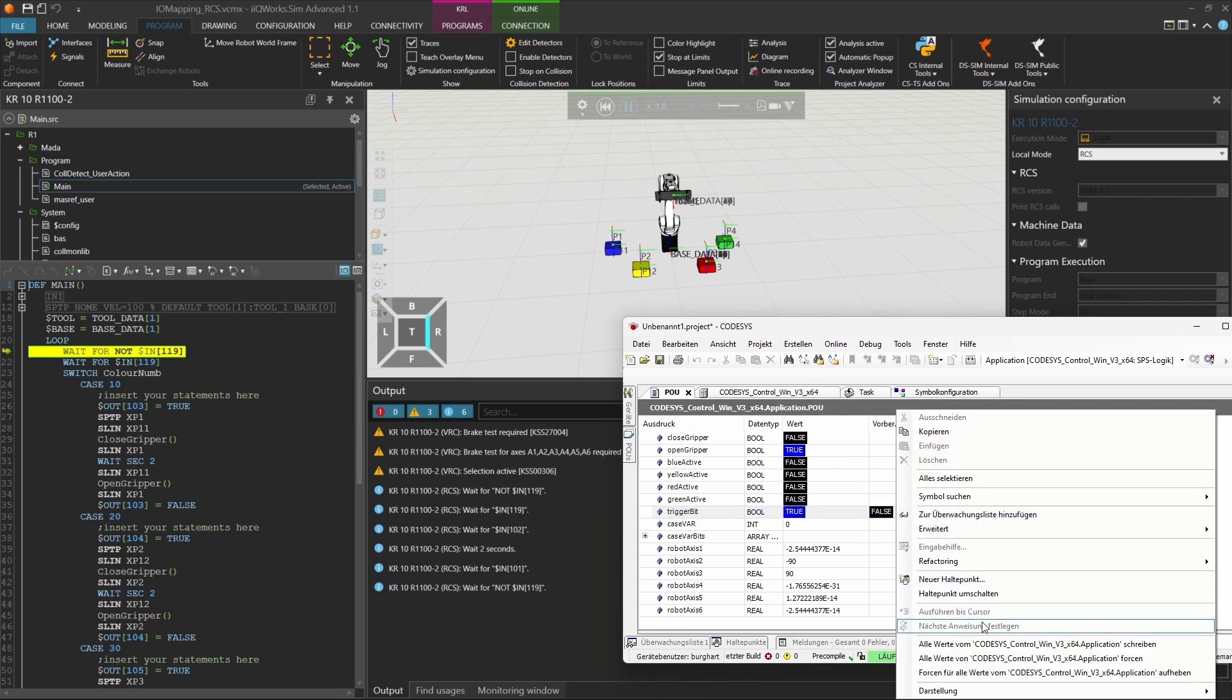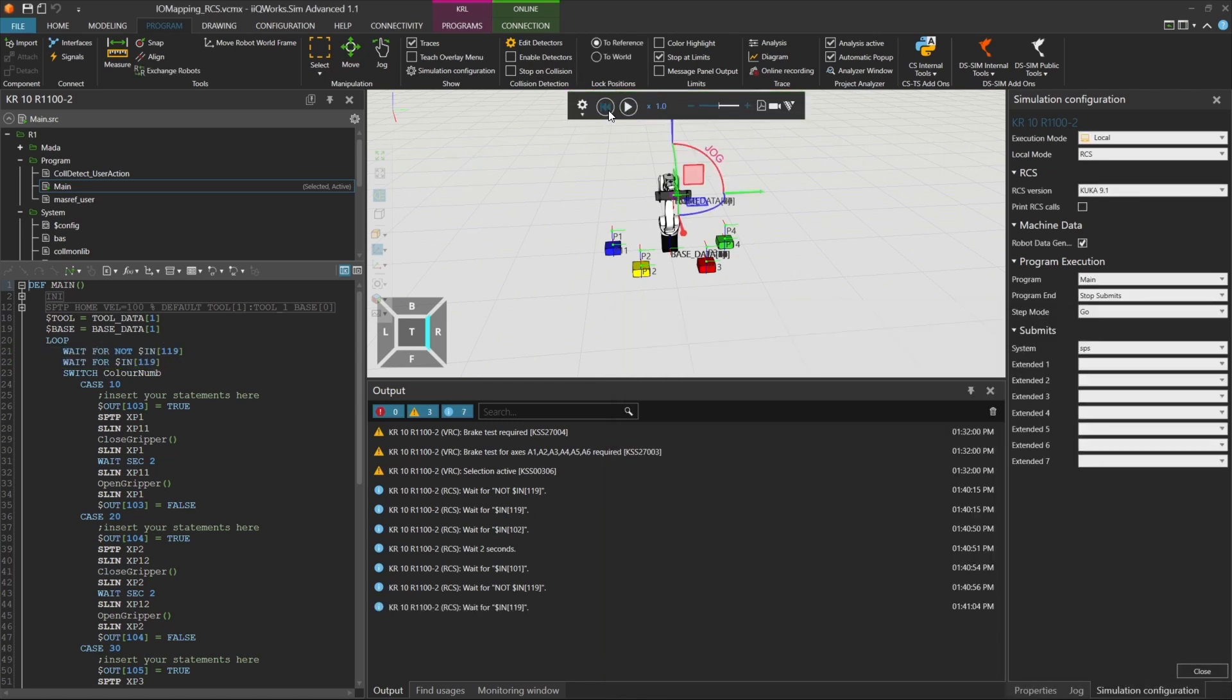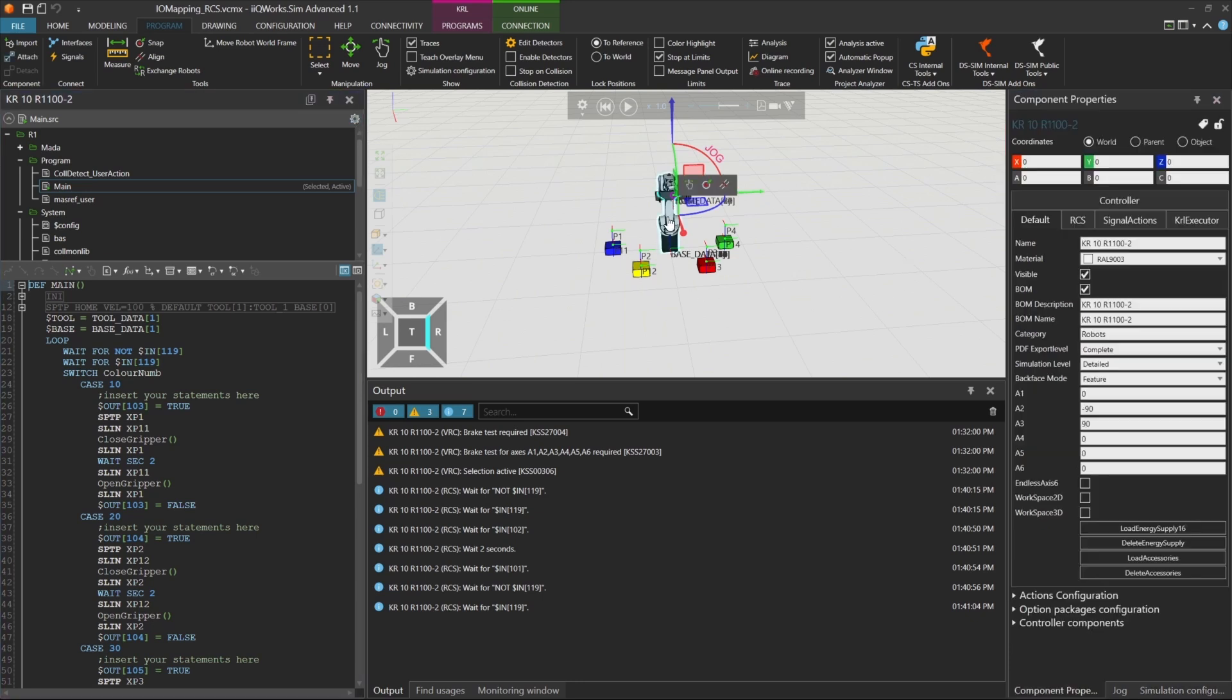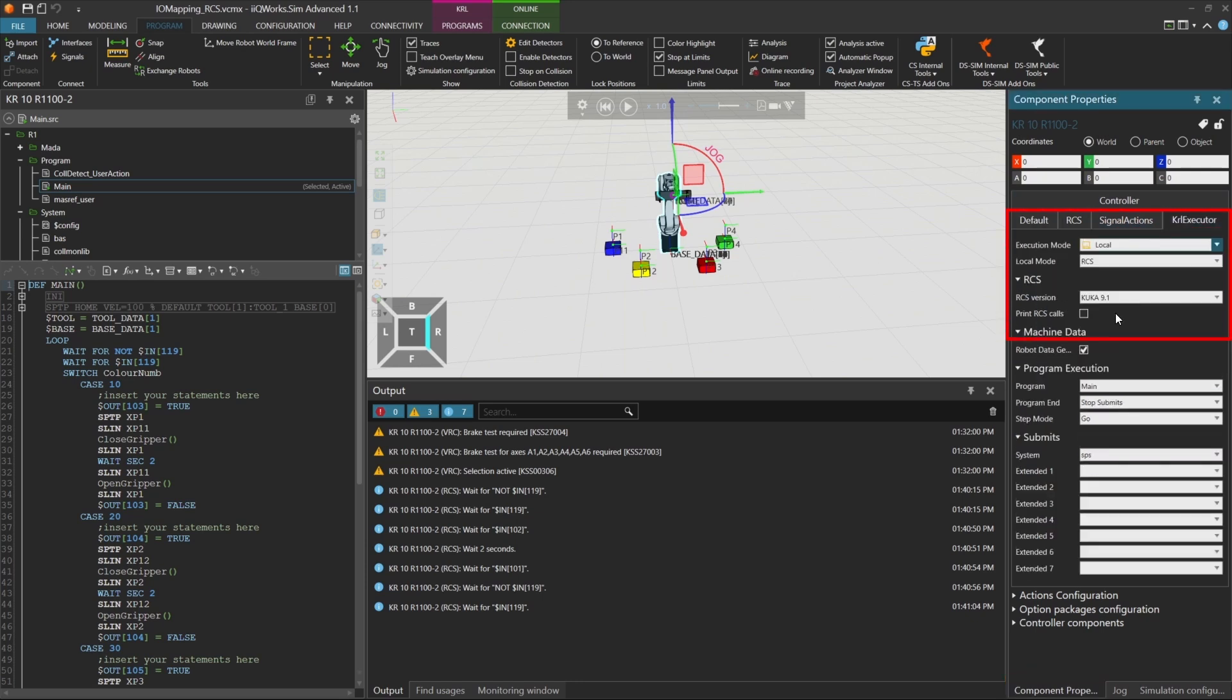Next, we reset the trigger byte to false and switch from the RCS module to the Virtual Robot Controller, or VRC. To do that, open the simulation configuration or go to the KRL executors of the component properties. There, select VRC as the execution mode.